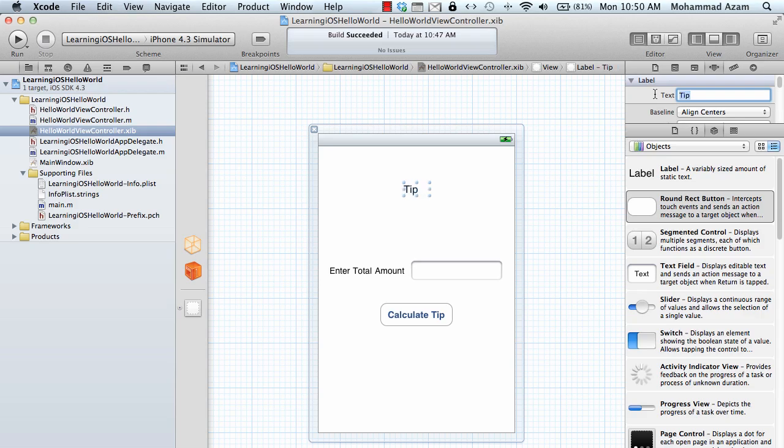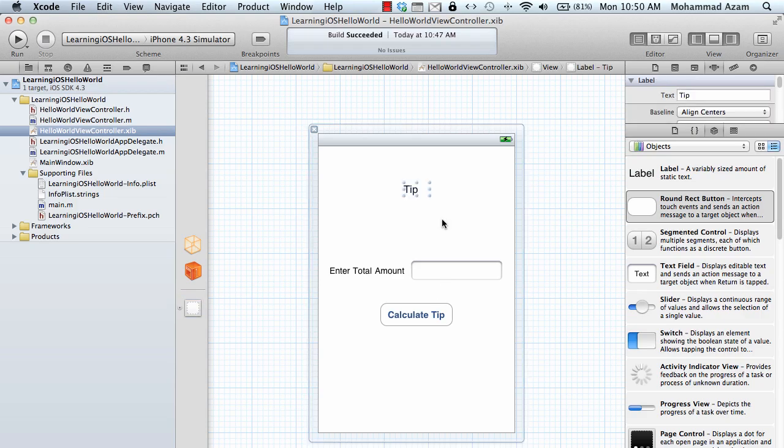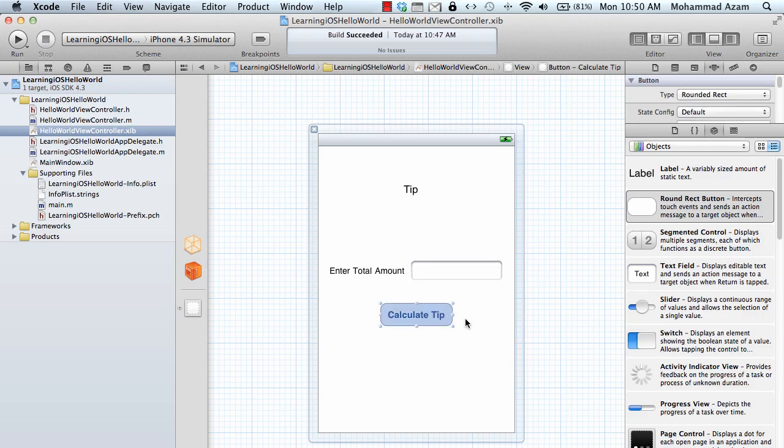That's pretty much it. So let's actually hook up these things. We have a tip to display, we have the text box entry to hook up to the view controller, and we have the event that will be fired when you click the calculate tip button.